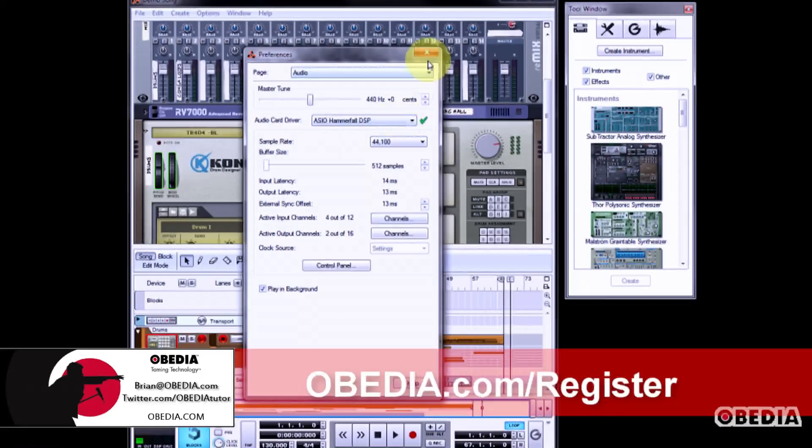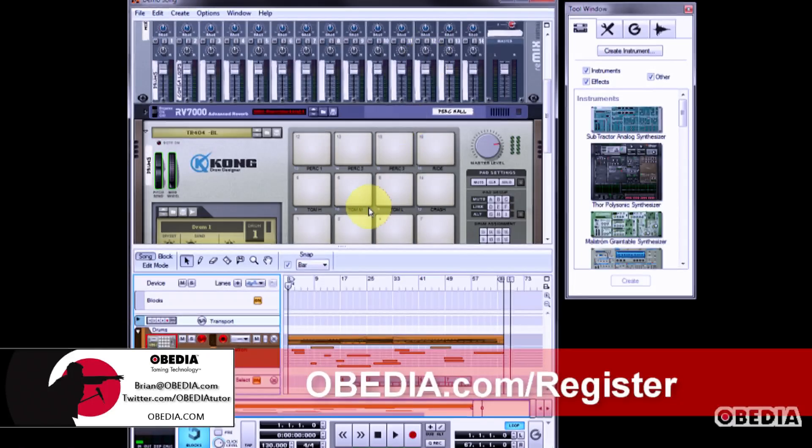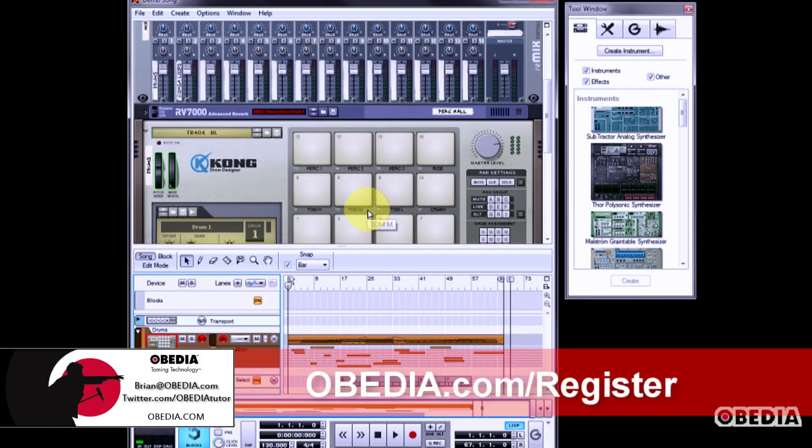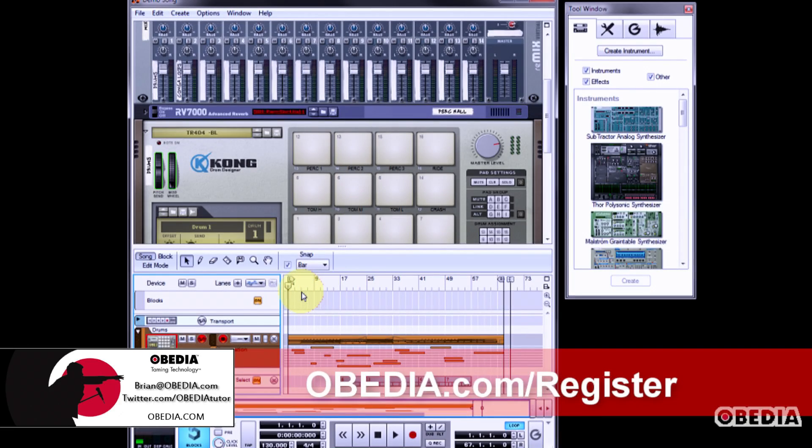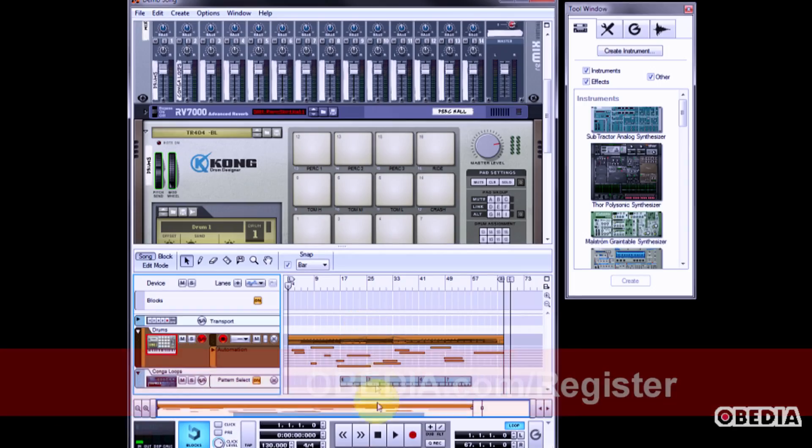When you're all done, close up the preferences box and now Reason is configured for audio input and output with your audio card.